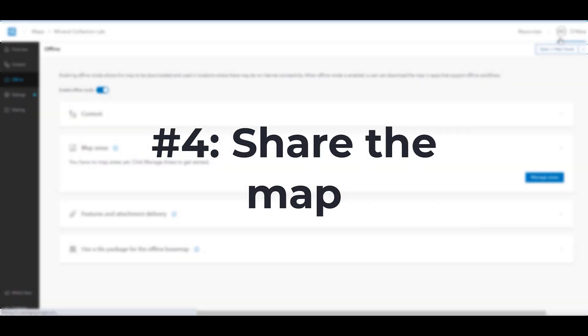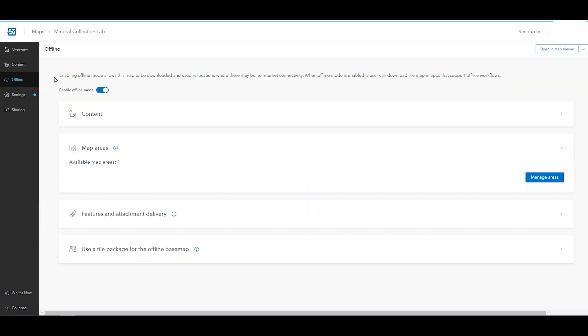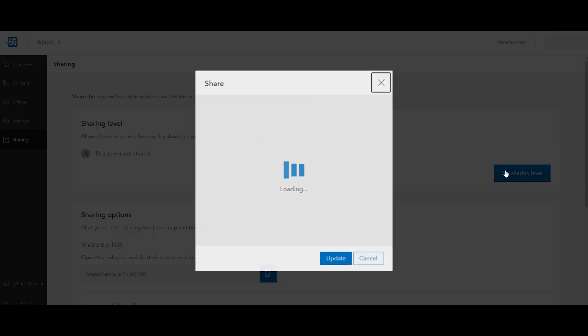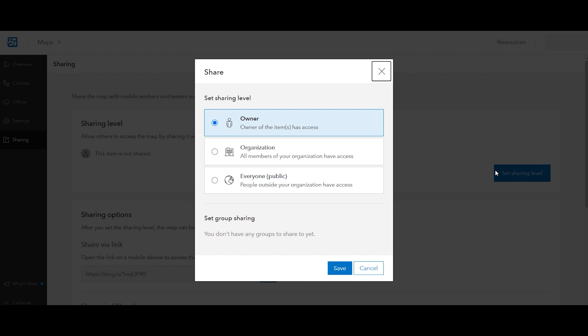Next, let's share the map. In the side panel, click sharing to open the sharing page. Click set sharing level to share the map with the accounts your participants will use when collecting data using the Field Maps mobile app.